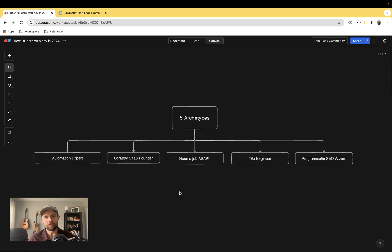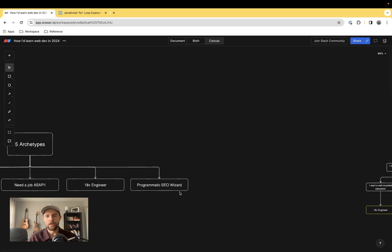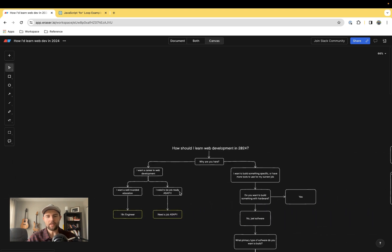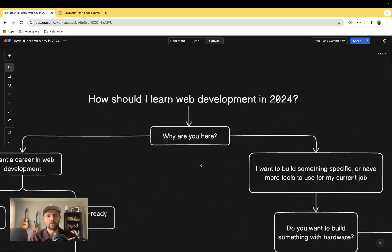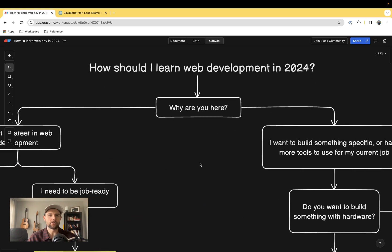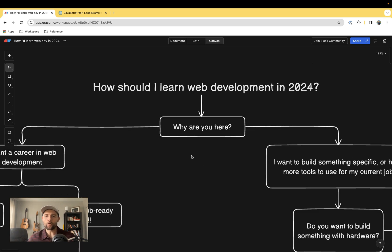These are five types of people that I've tried to narrow things down for, that all have slightly different motivations in learning how to code, thus affecting the path that they might take. To find that archetype that you might fit under, I have a little decision tree that we're going to quickly go through.